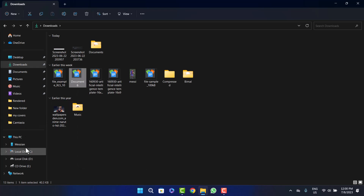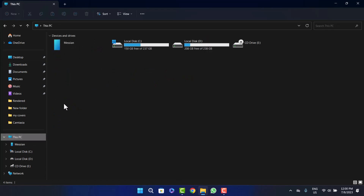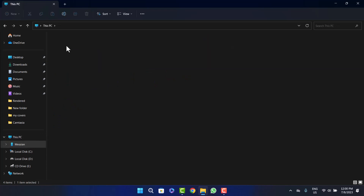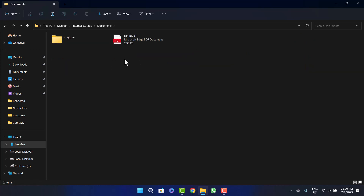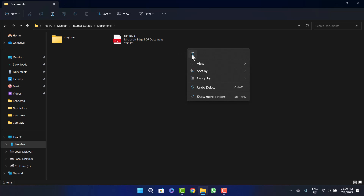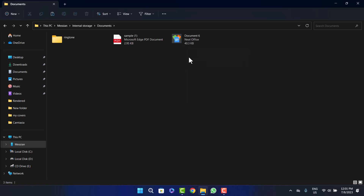Now go to 'This PC,' open your connected phone, head into Internal Storage, and navigate to the folder where you want to paste the document. In my case, I'll paste it in the Documents folder. Right-click on the empty space and click Paste, or press Ctrl+V, and the document will be transferred.